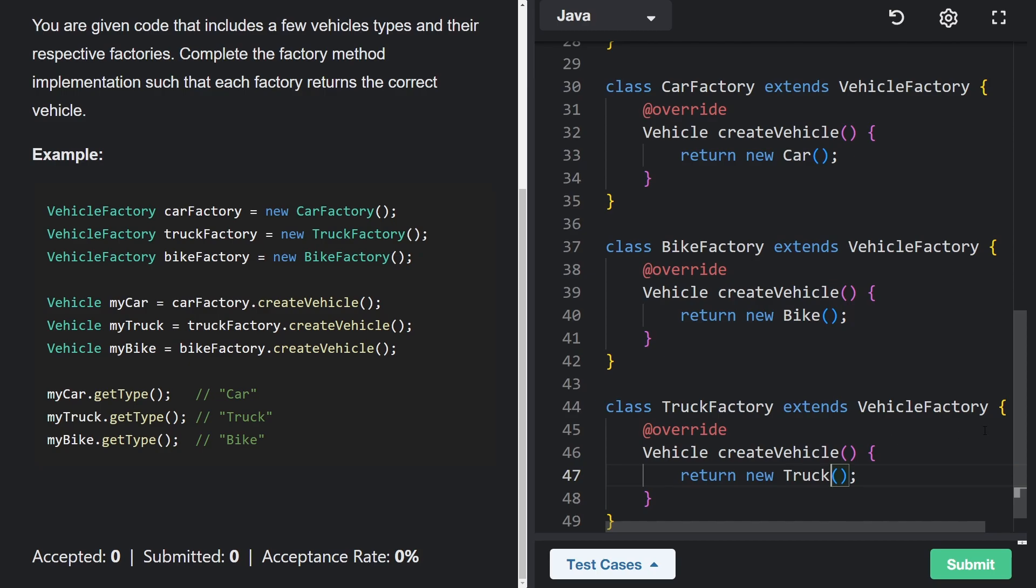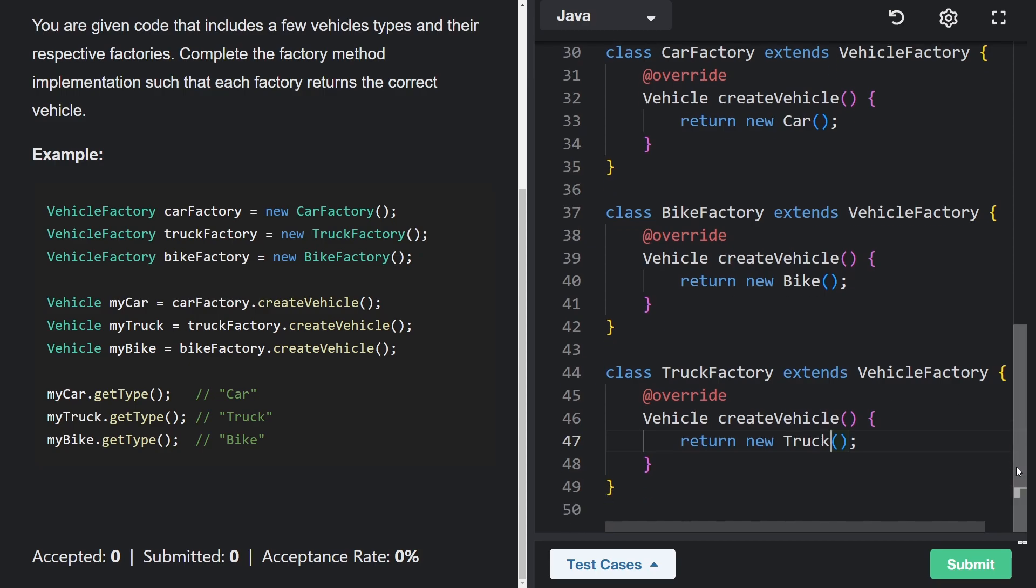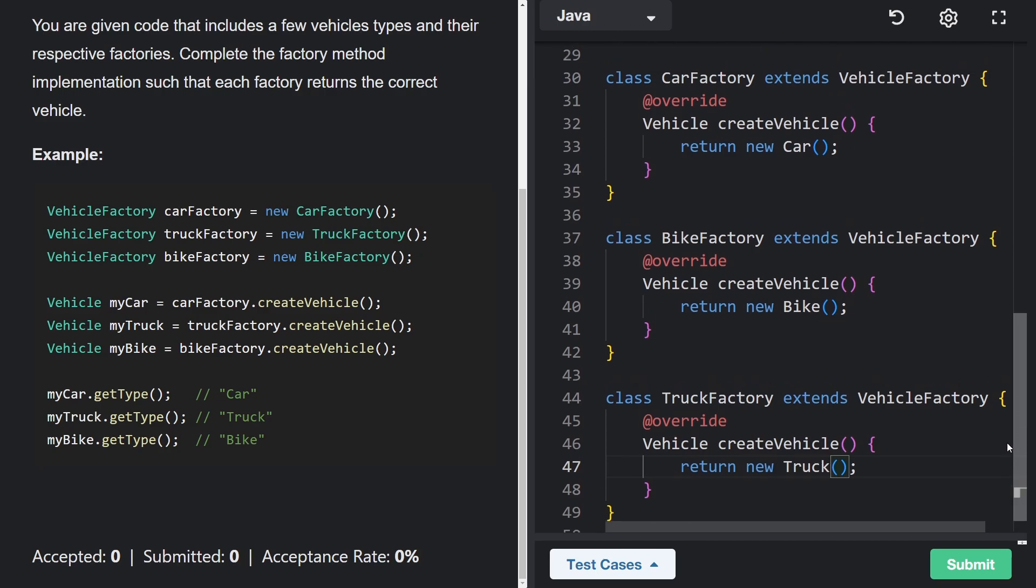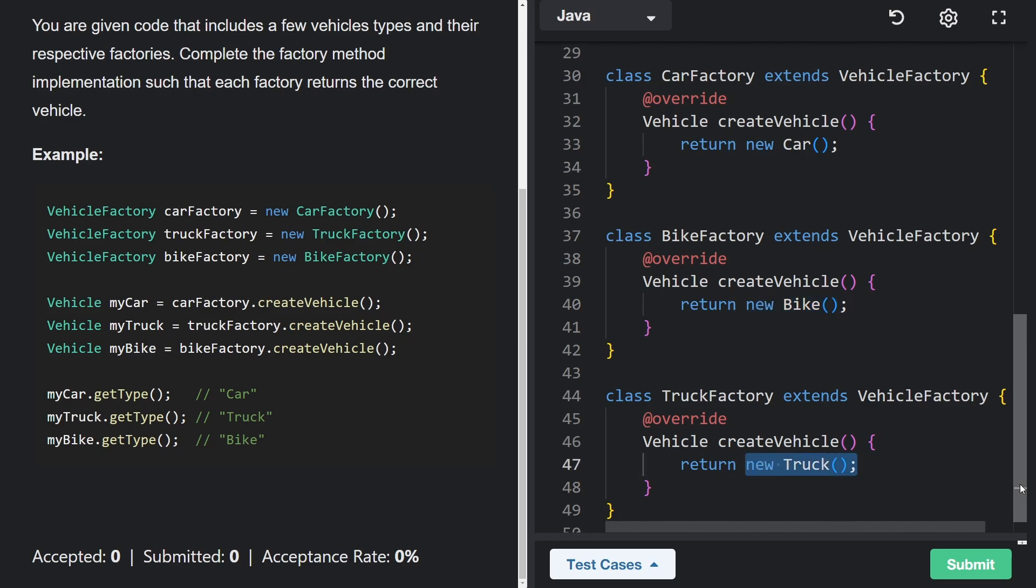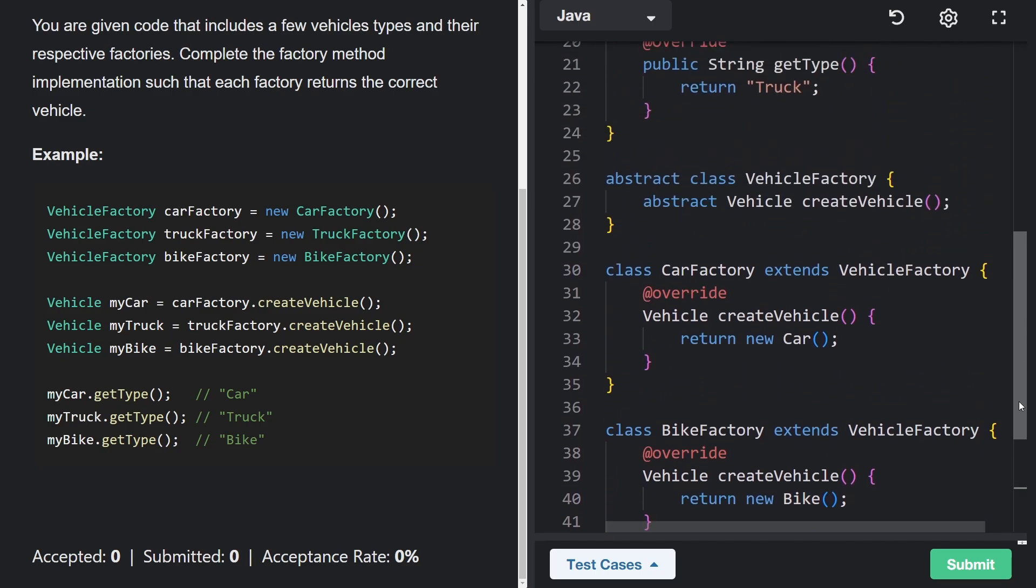So not too bad there. Of course, there's not too much complexity in actually creating these instances, like whether it's a truck or a bike. But the benefit of this pattern,